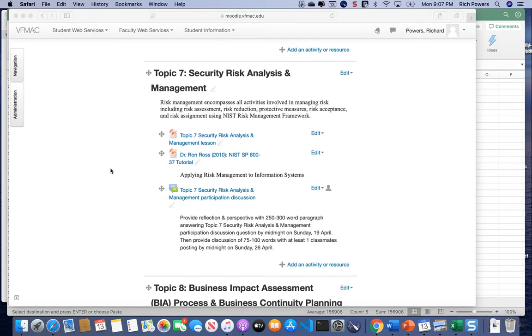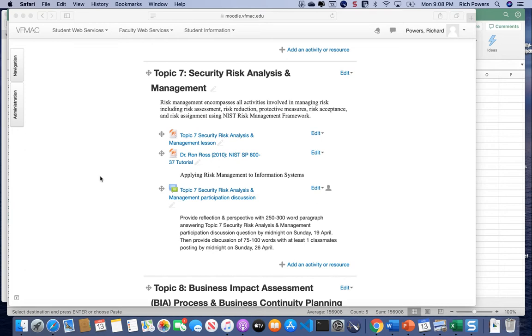Topic seven is really one of the core elements of security, which is really risk analysis and risk management. So if you work in the security field, you'll hear one of the terms that gets used over and over and over again is a focus on identifying risks, mitigating risks. That is really the kind of the central topics that we're really focused on.